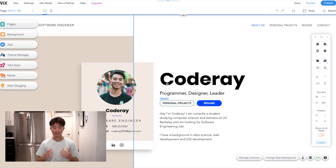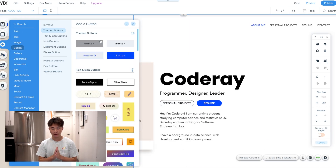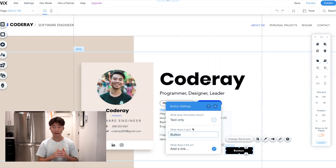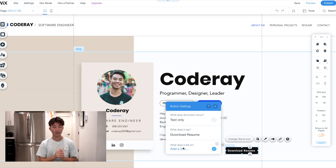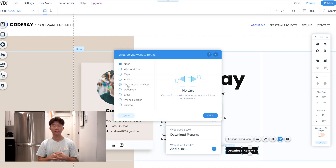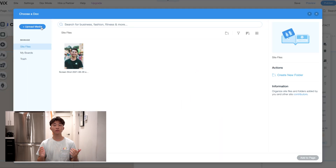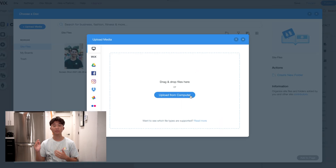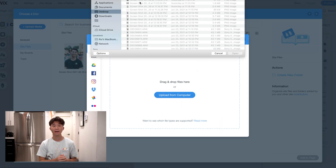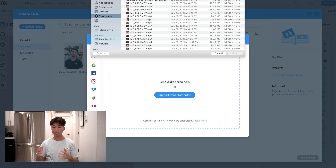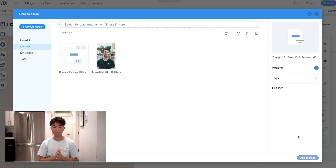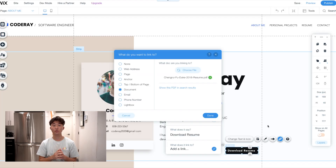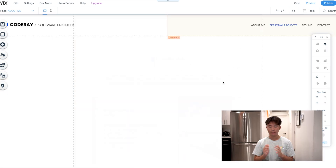I want to include a button that lets a recruiter easily download my resume, so I'm going to put that right there and link my resume to it. This really helps because if a recruiter doesn't want to go through all the sections of your portfolio, you want to let them download your resume easily so they can see that instead.